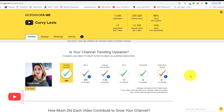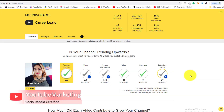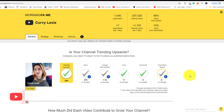Hey guys, welcome back to another YouTube video. This one is about Morning Fame's keyword tool, and I want to show you the potential you can use this keyword tool to maximize your visibility, grow your channel, and also understand the analytics of your channel overall — so you can use that information to align yourself with the ever-changing YouTube algorithm.